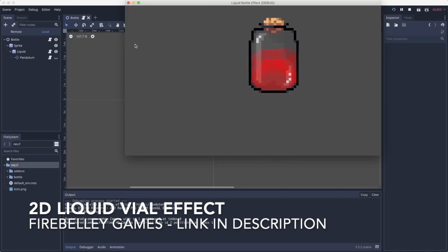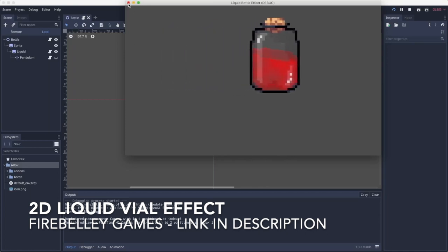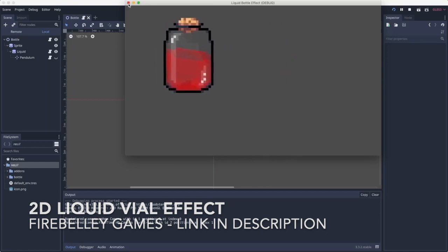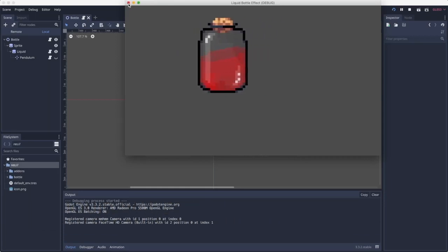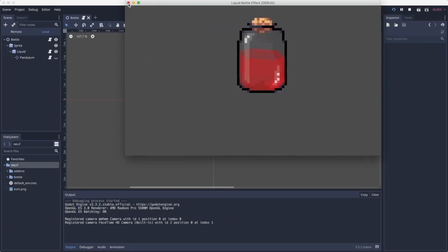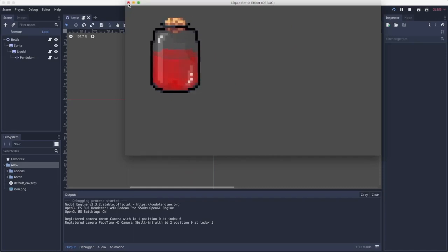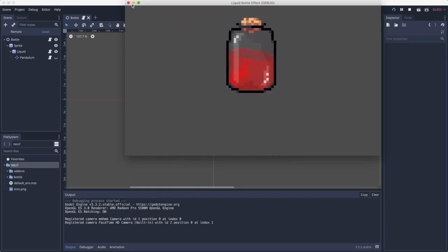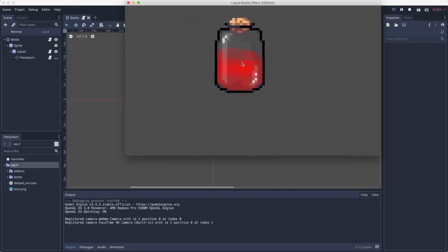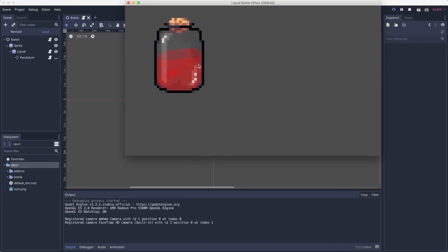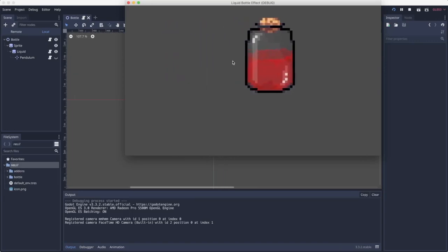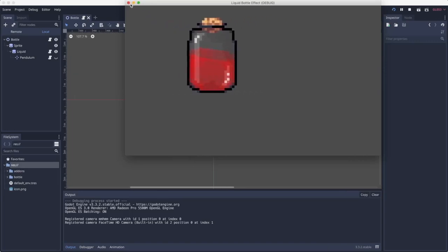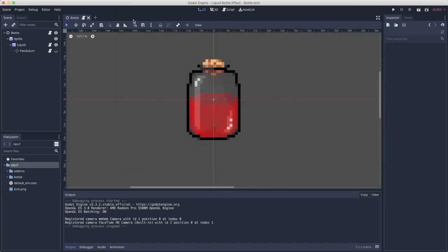I was inspired by Firebelly Games' 2D liquid vial effect. It's also on YouTube and you can find a link in the description. However, I was going for a liquid effect that also includes the inertia of the liquid as you can see when it goes back and forth. The liquid goes up the bottle wall a bit. So I made this effect.